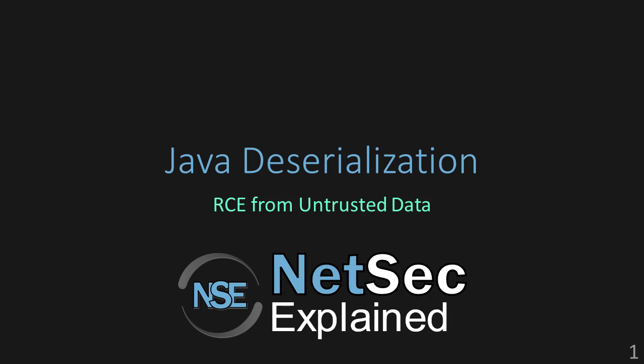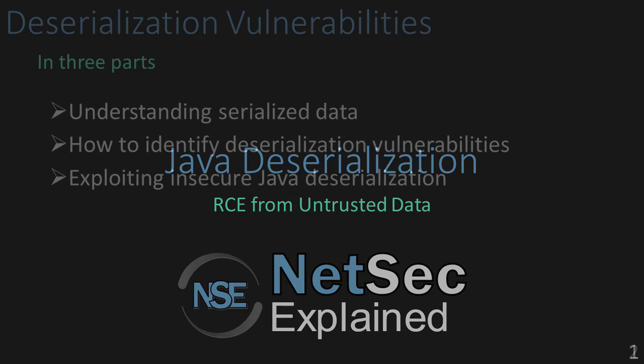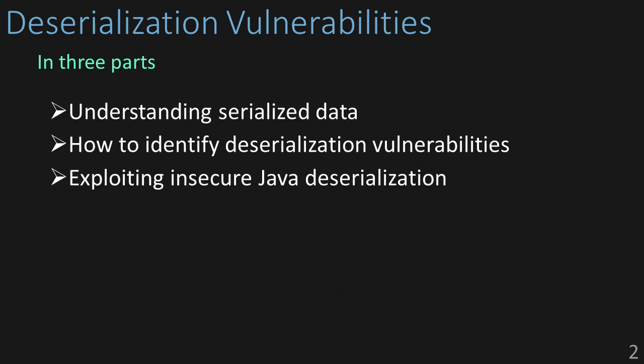What's going on guys, welcome to NetSec Explained. In this lesson we're going to be talking about Java deserialization vulnerabilities, or how to get remote code execution from untrusted data. We're going to do this lesson a little differently.